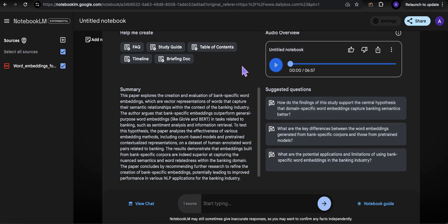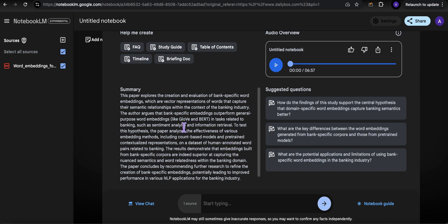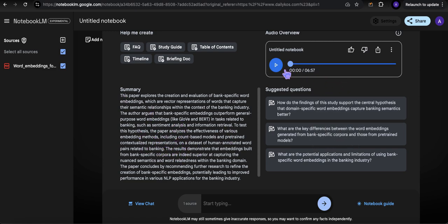All right, it's done. So it took my research paper, and at a quick glance, it does a great job summarizing it. This is essentially what it is. Let's give it a listen, and this is what I've been looking forward to.